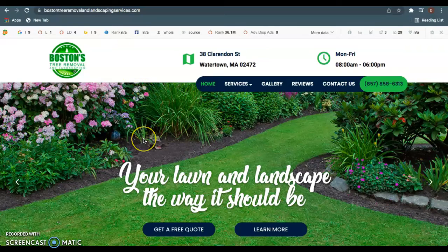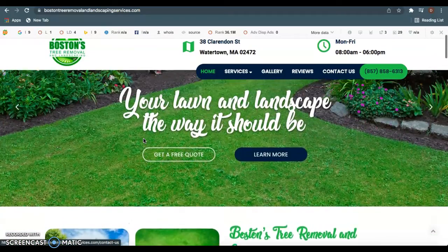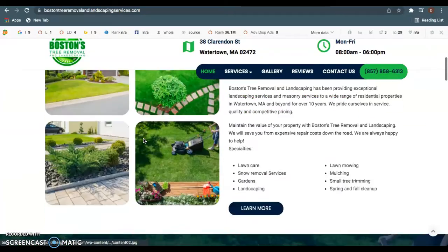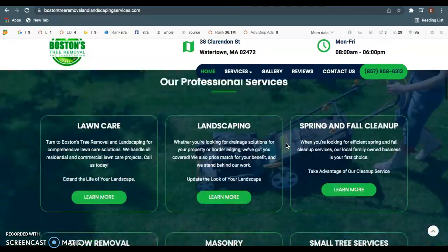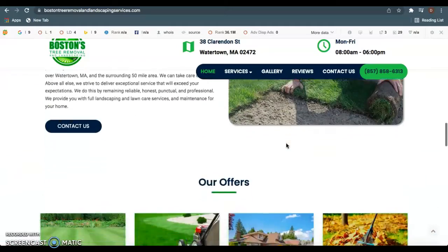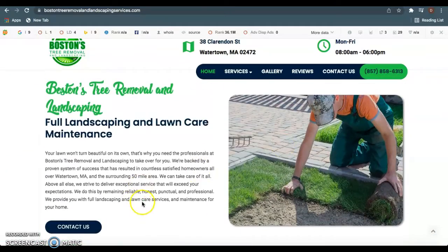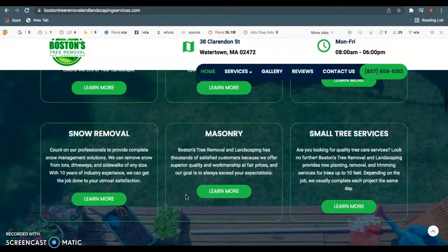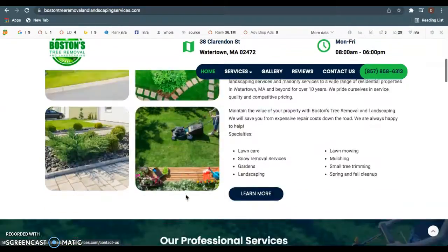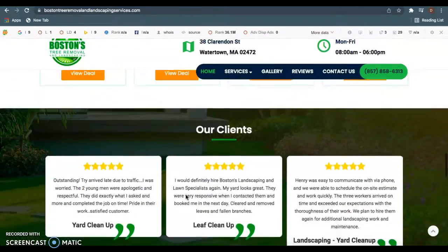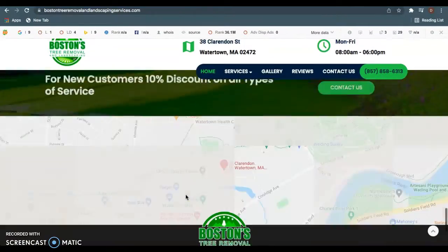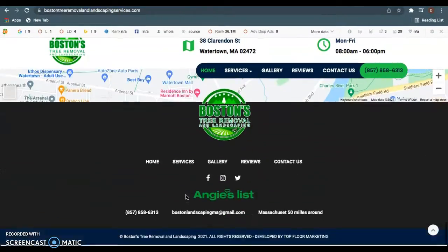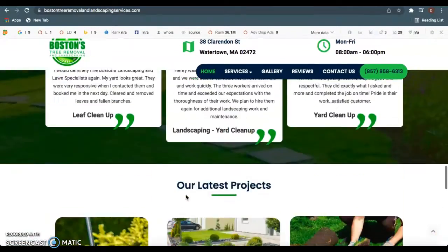The first thing is content. As we see, we have your guys' website pulled up right here. Google really likes to see 1,500 to 2,000 words of content on these front pages, and you guys are doing pretty well. I think you guys had about 1,000 words on your front page, so definitely doing better than the competitors in the area.